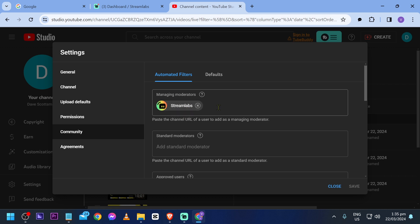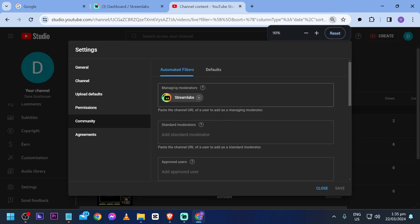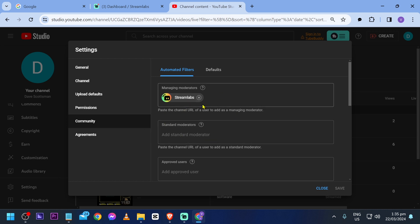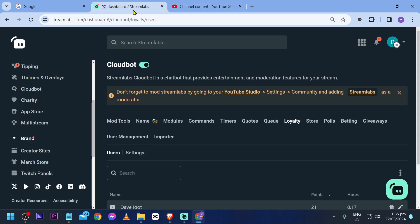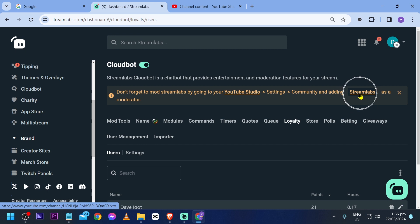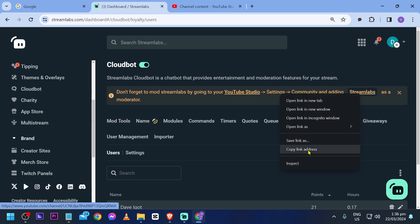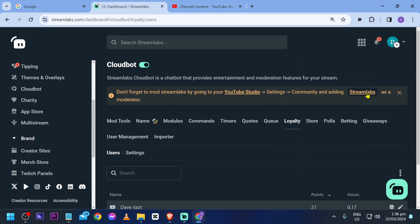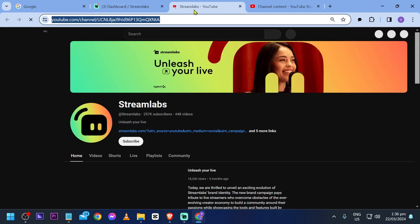You are going to do the same thing. You can put Streamlabs here in the managing moderators or standard moderators — both is going to be okay. In my case I just put it on managing moderators. I'm going to remove it and show you how to make it work. You're going to go ahead and click this one here and then you should see Streamlabs — right click and copy the link, or you can click this one here and copy it.